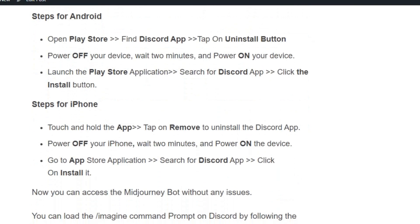If you are on an iPhone, touch and hold the app and tap remove to uninstall the Discord app. Power cycle your device, then go to the App Store, search for the Discord app, and click install. Once the installation is complete, you can load the /imagine command on Discord without any issues.